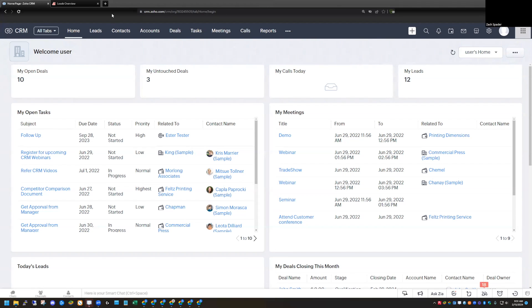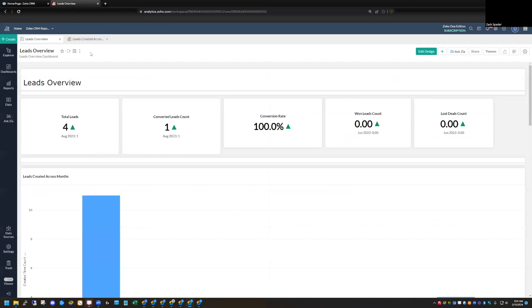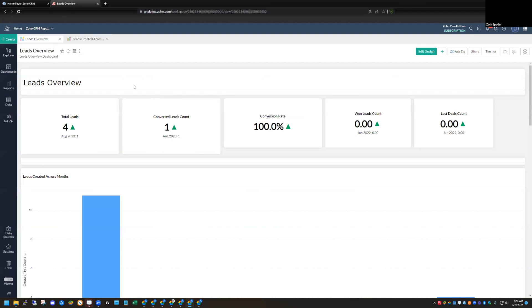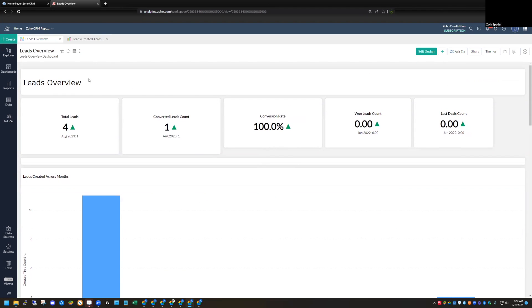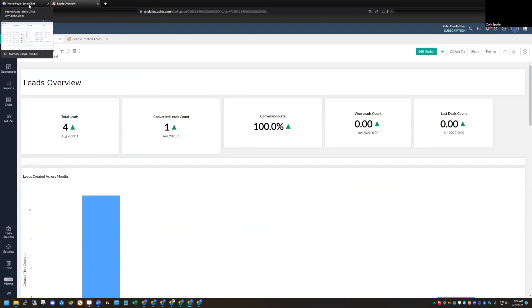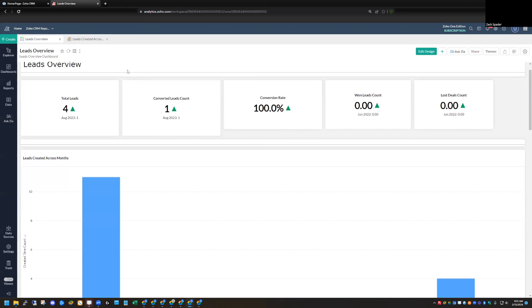Let's say that you have a dashboard in Analytics and you need to access this information all the time, but you mostly live in the CRM. And so of course, you want to be able to view this dashboard from the CRM, even though it was created in Zoho Analytics. So today I'm going to show you how to do that.